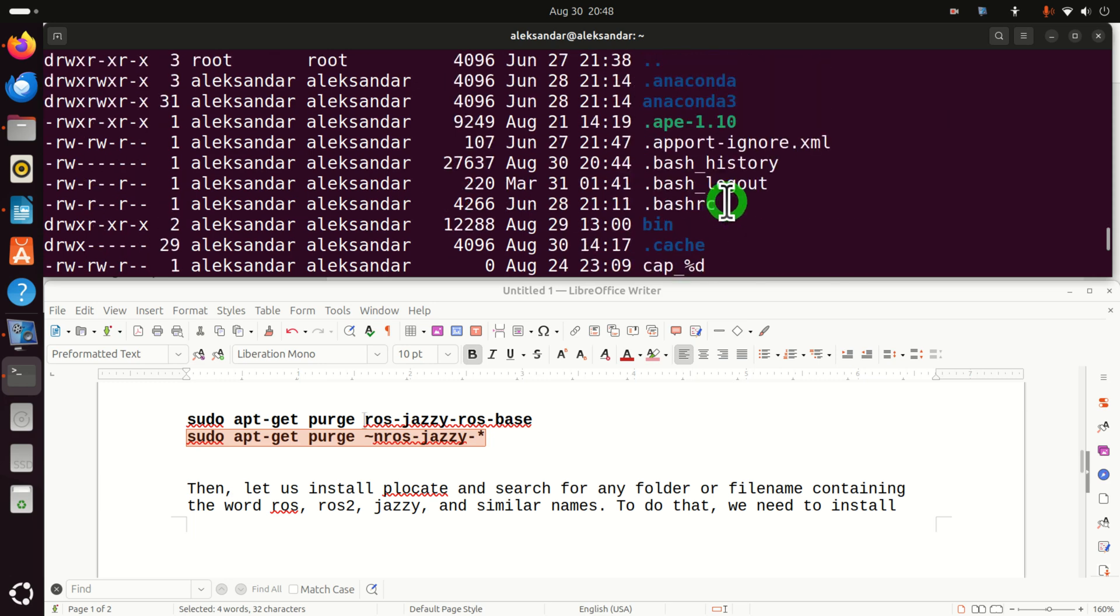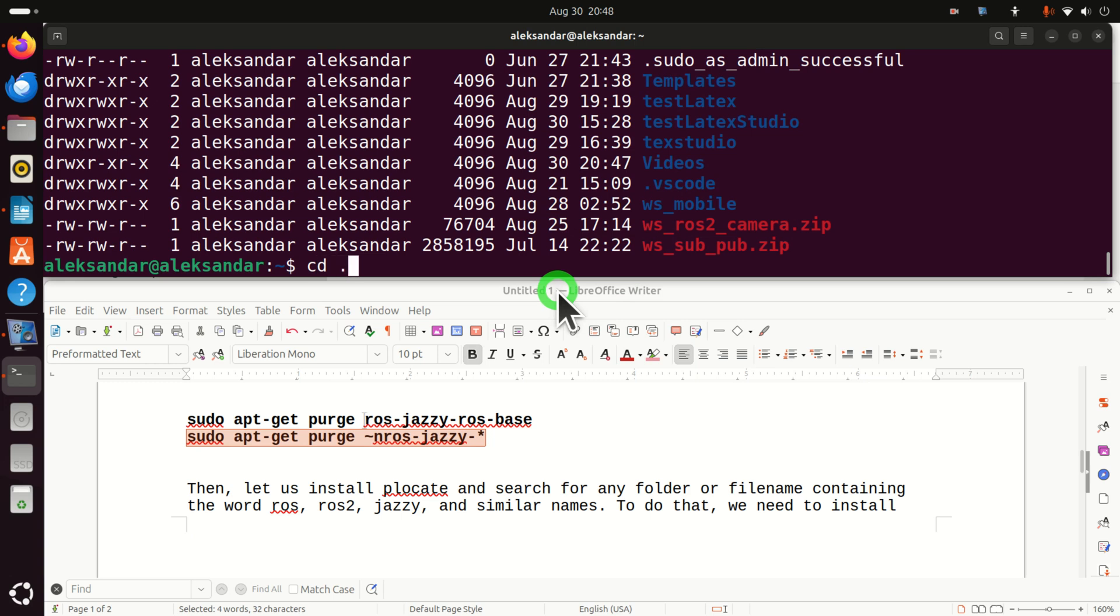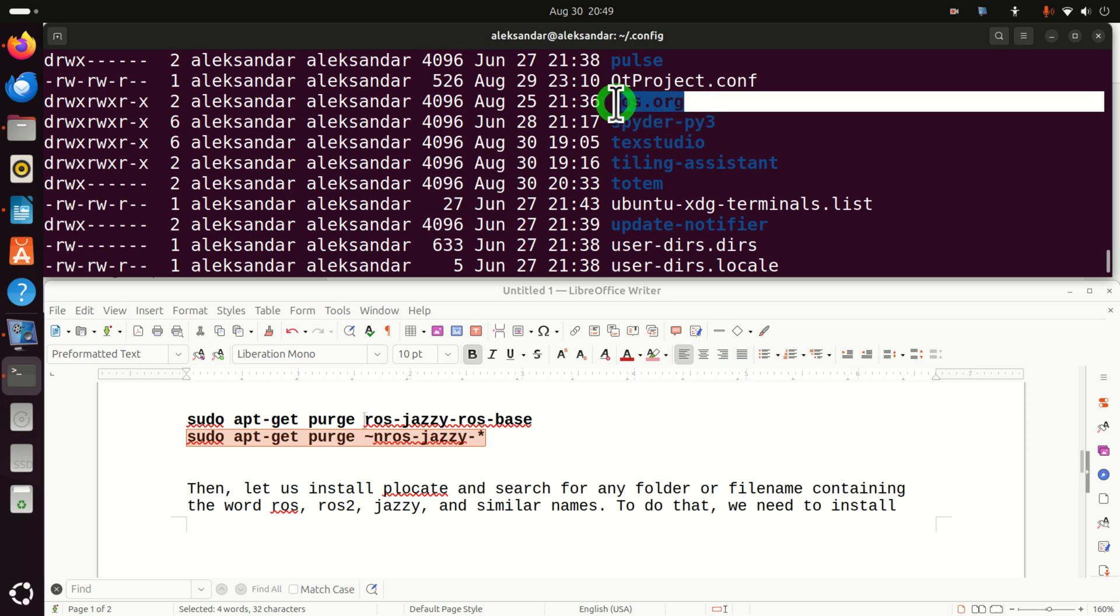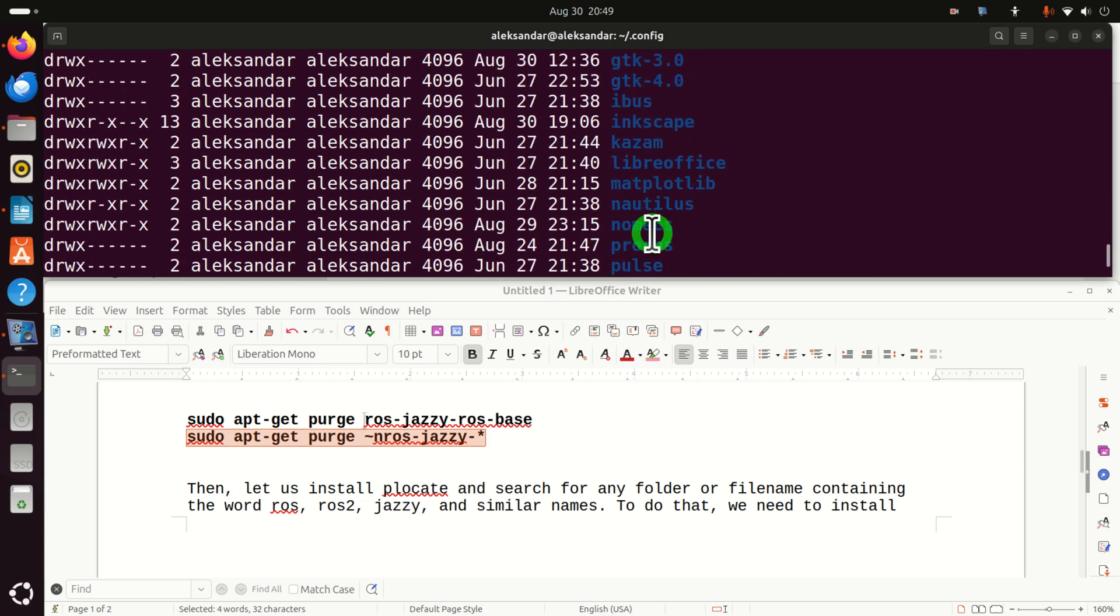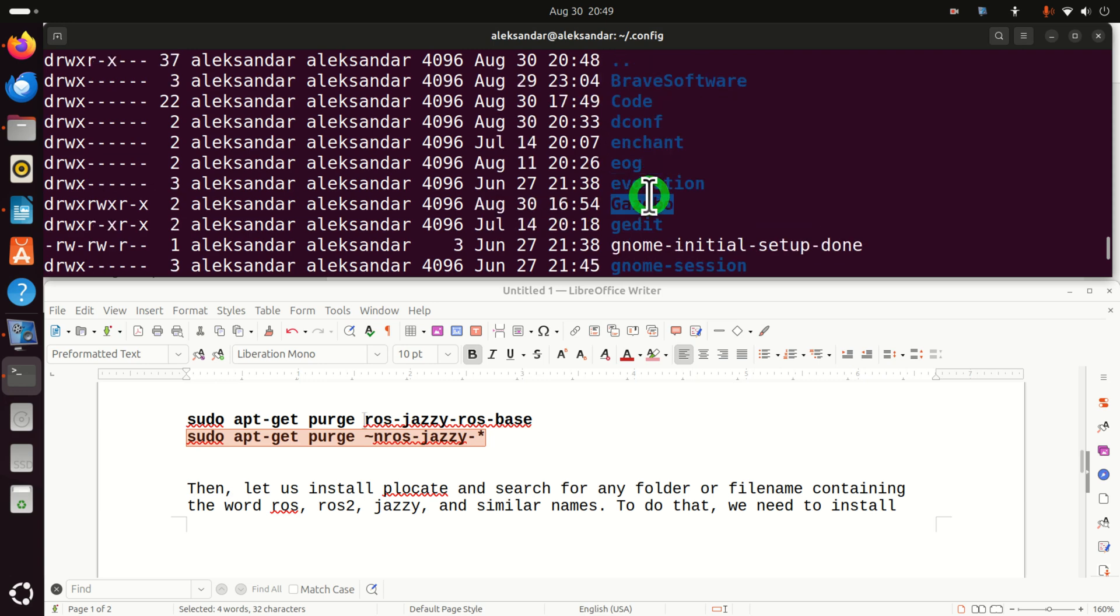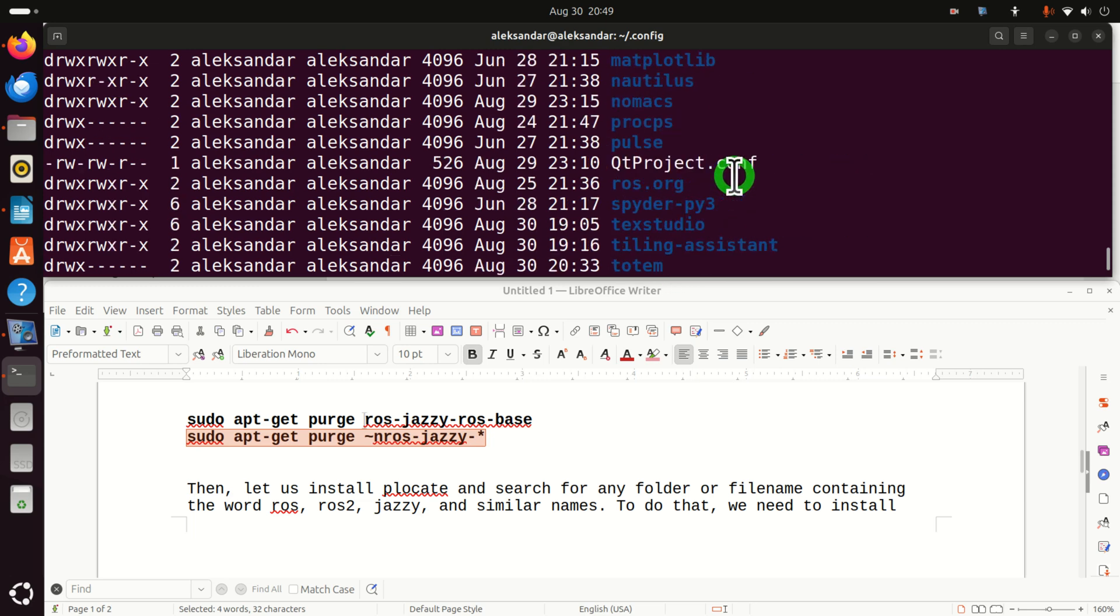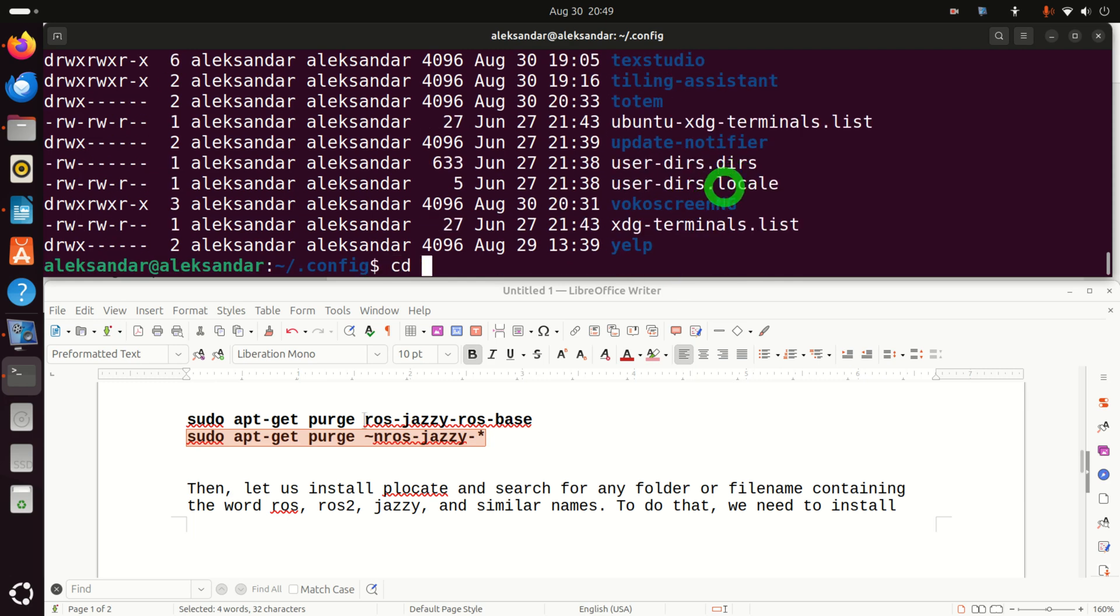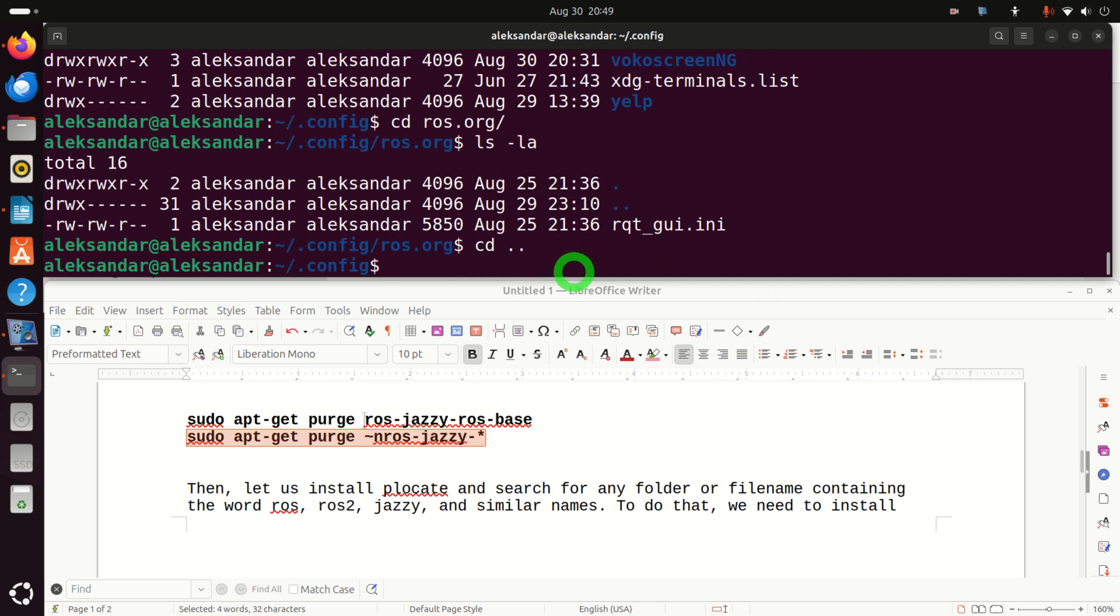Then, let's go to this configuration folder over here and search for some configuration files. So let's do that. CD .config. And in this folder, let's search for anything related to ROS. Aha, I have this ROS.org. Good. And I also might have something related to Gazebo, which is over here. Aha, I even have that. So let's go to this folder, ROS.org, and let's see what we have. Okay, we have this .ini file.